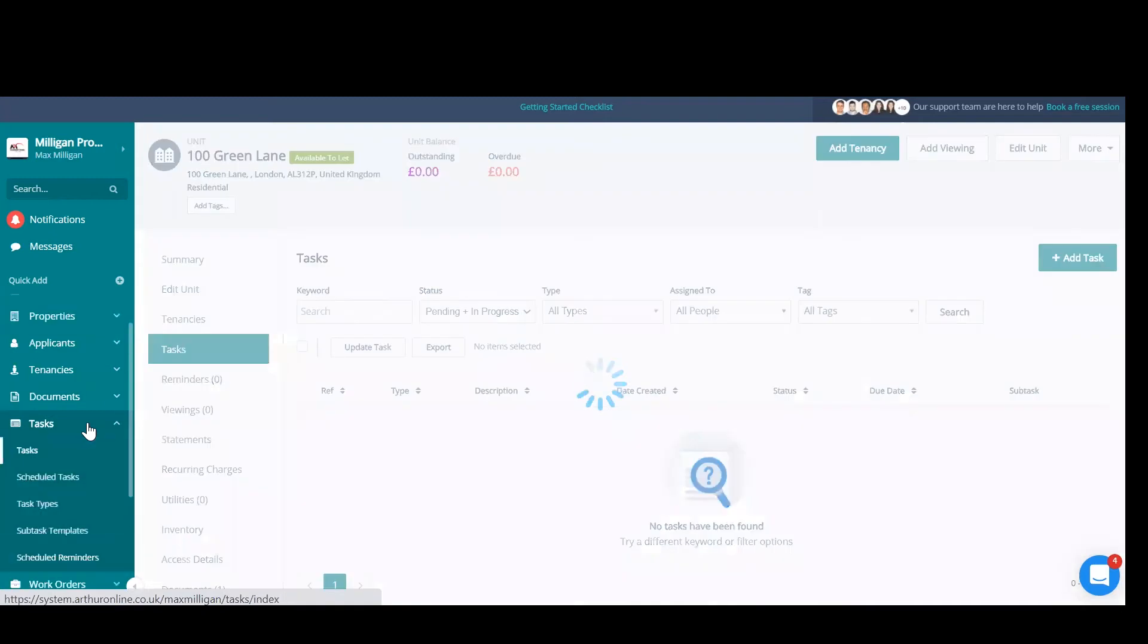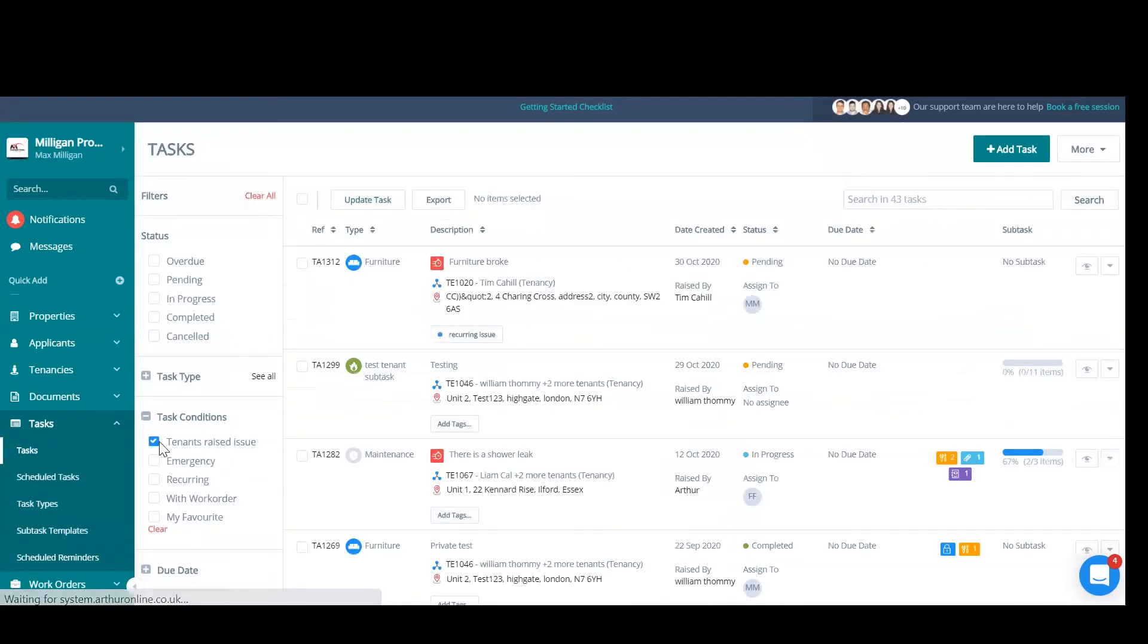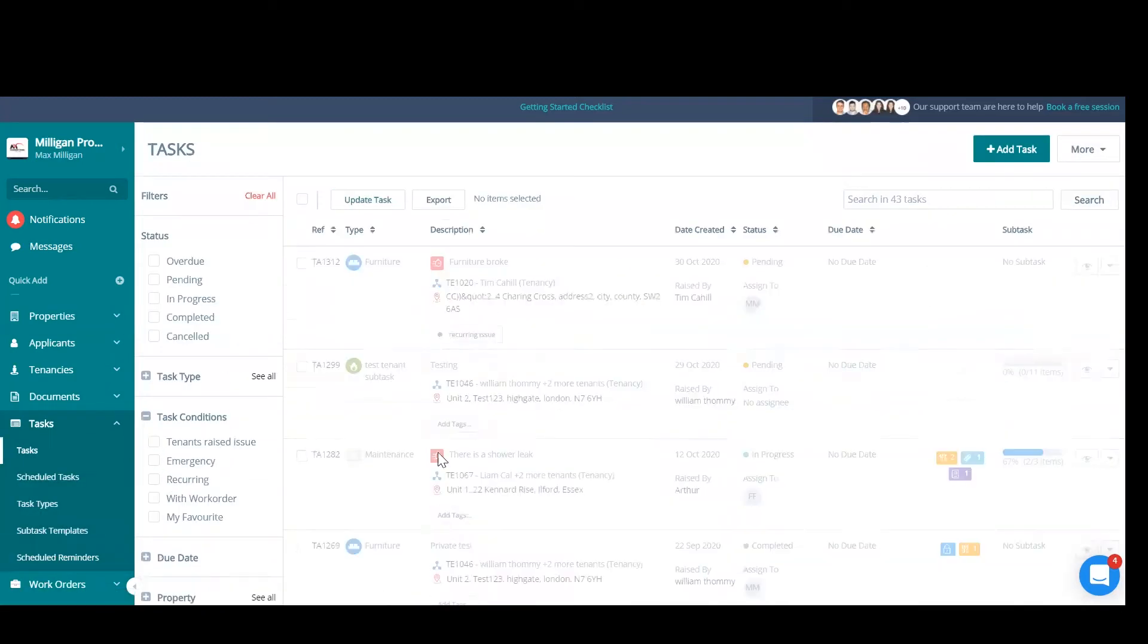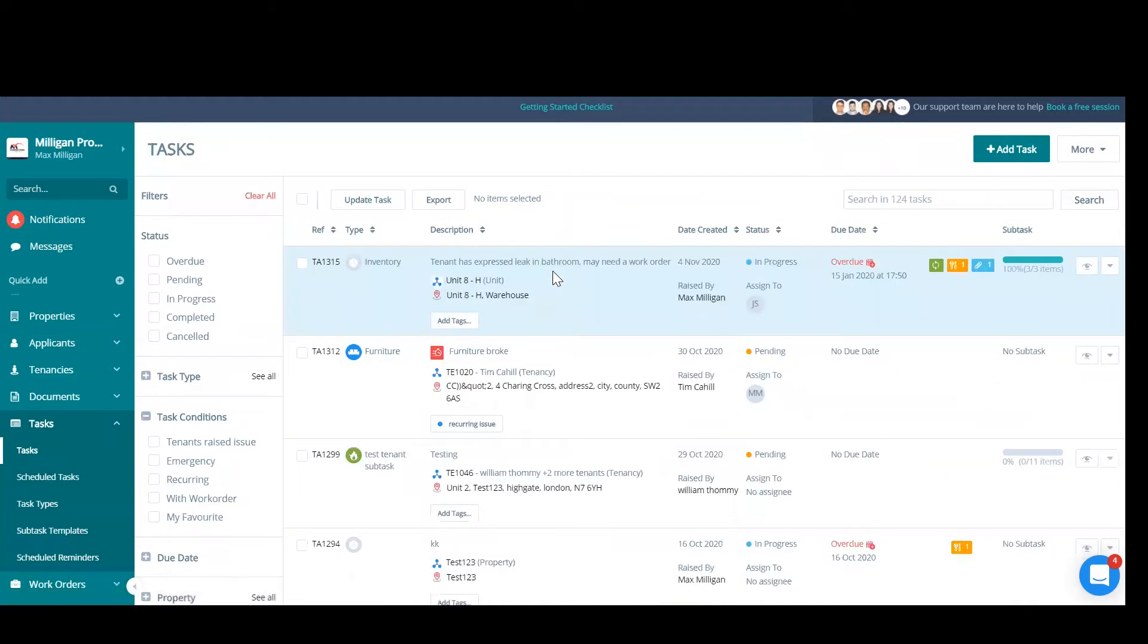Also, you can add your tasks from your main task index page. This is where all of the tasks that you create within Arthur, whether they are in progress, overdue, completed, or cancelled, they will reside in this area.